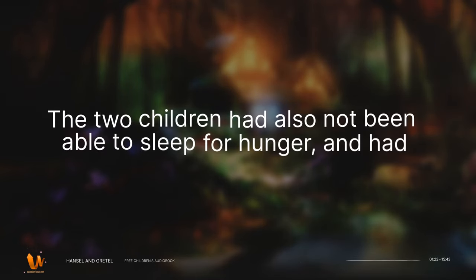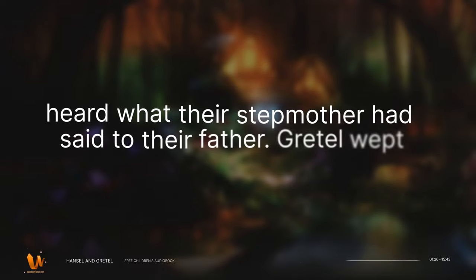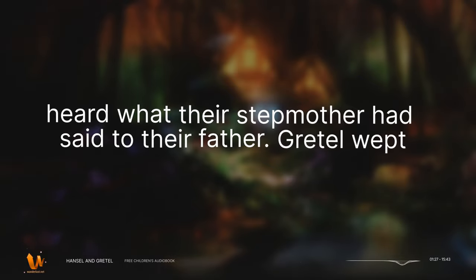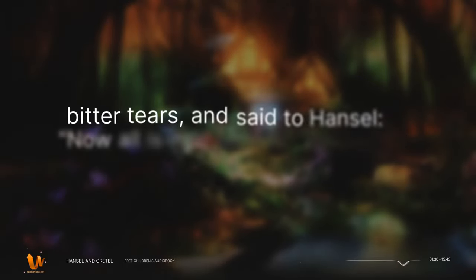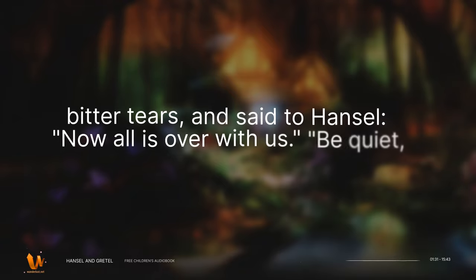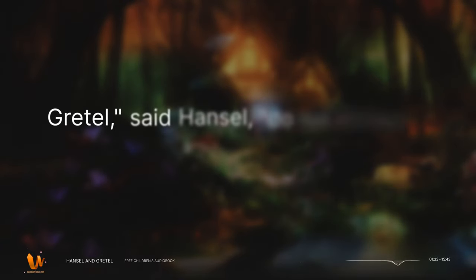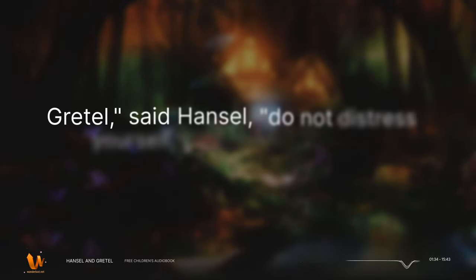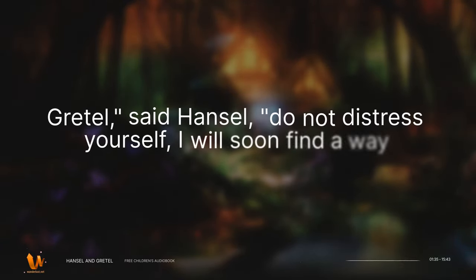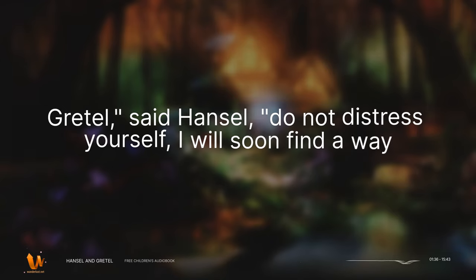The two children had also not been able to sleep for hunger, and had heard what their stepmother had said to their father. Gretel wept bitter tears, and said to Hansel, now all is over with us. Be quiet, Gretel, said Hansel, do not distress yourself. I will soon find a way to help us.